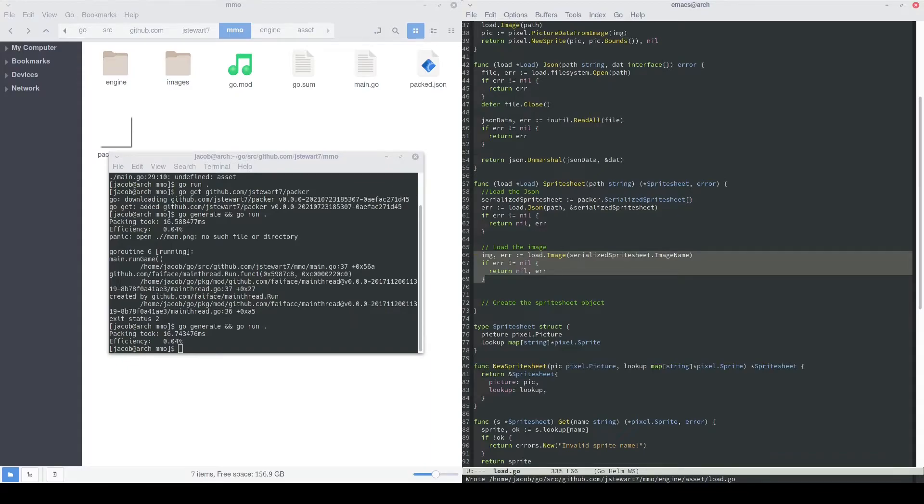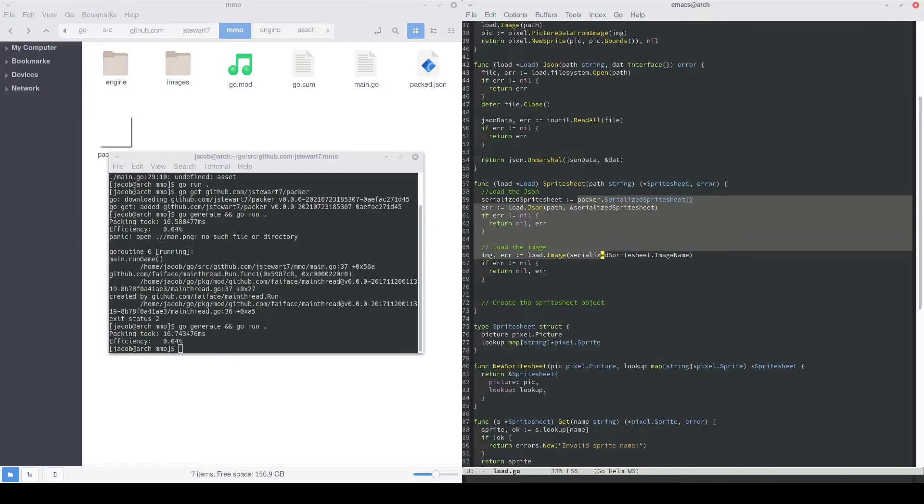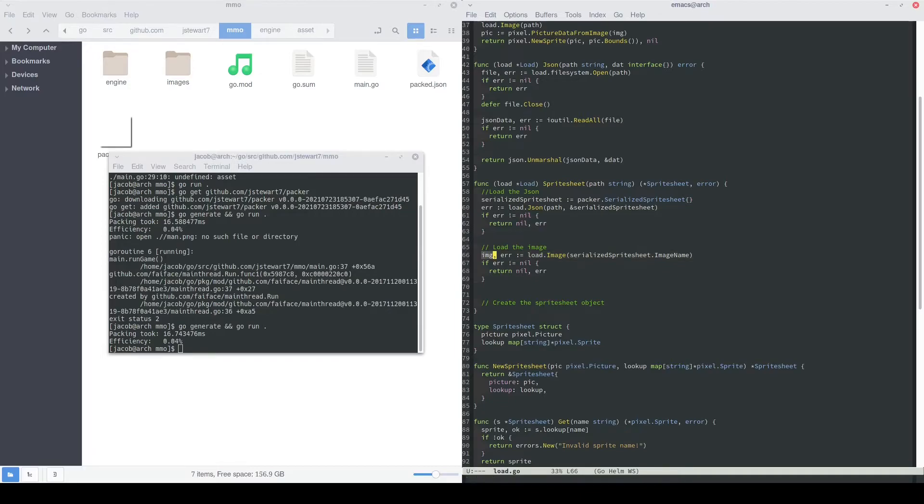Here we can use our load.image function just like we did before, and we'll return early if we have to. Notably, the serialized sprite sheet object was defined in the Packer class, which was pulled in from that Packer package that we had added before. One of the pieces of data that they put there is the image name, so once we decode the JSON, we'll use the image name from the JSON to find the actual image file. We'll use that image name to load that image into this image value variable.